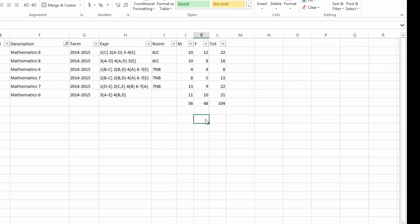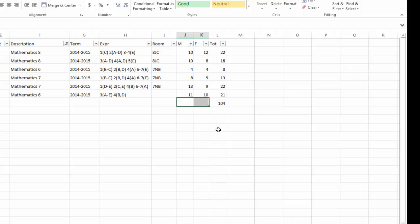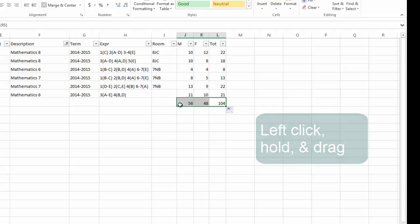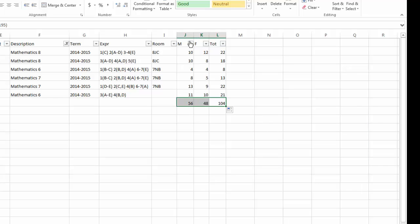There's also a quicker and easier way to copy and paste the Auto Sum feature. Let me show you. Delete these out of the way. The Auto Sum was completed in this cell, so click on that cell. Move your cursor over to the right-hand corner until a plus sign appears. Left-click and hold and drag over the cells you want to copy that Auto Sum into. Release. And now you have the sum for all the males in this column and all the females in this column.